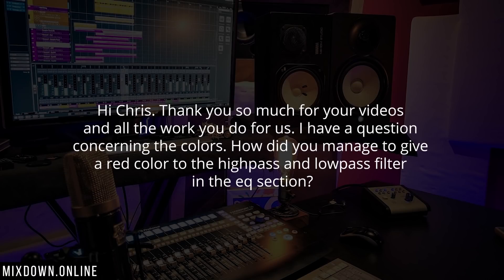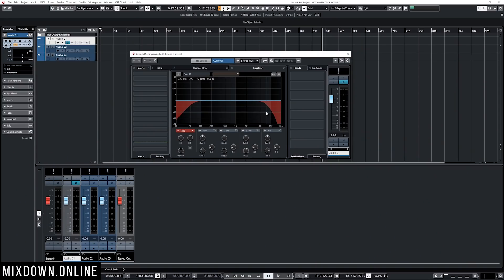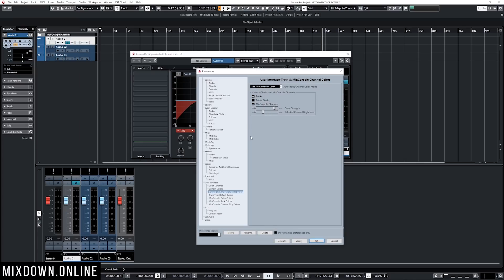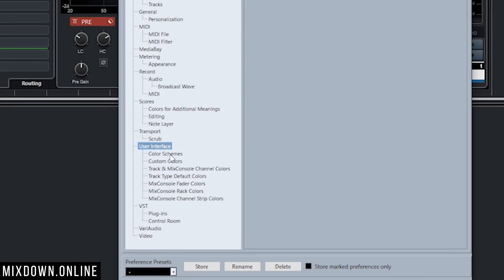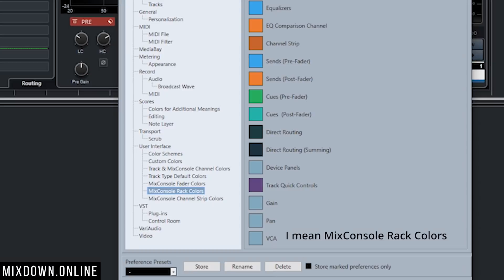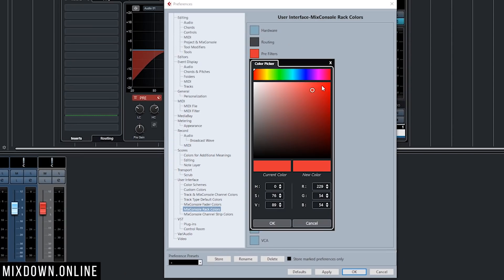Next question: how did you manage to give a red color to the high pass and low pass filter in the EQ section? Very simple. Let me jump into Cubase and show you. I'll open the channel settings of the track — you can see the high pass and low pass filters are in red instead of the default green. To change that, go to Edit, down to Preferences, then under User Interface you'll find all sorts of color options. Go down to Mix Console Rack Colors and click on Pre-filters, and there you can choose the color you want for your filters.